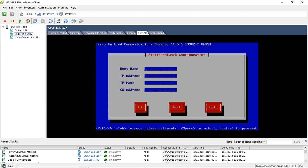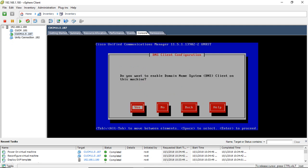Continue, so hostname I am giving cucm, ip address, 1.187, ok.